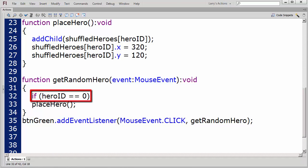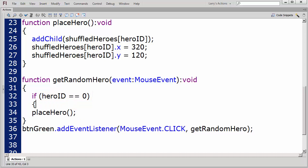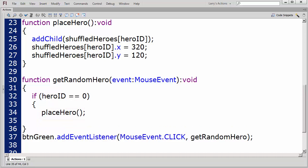My first condition will test if the hero index is 0. If so, it will execute the PlaceHero function and increment the hero index.